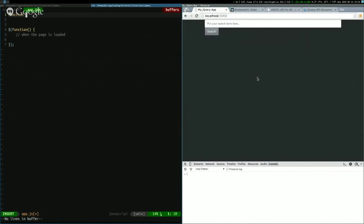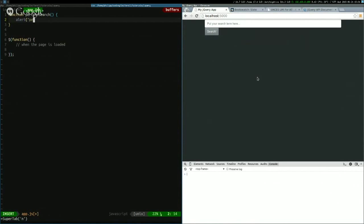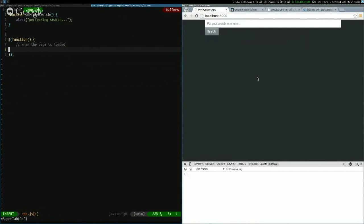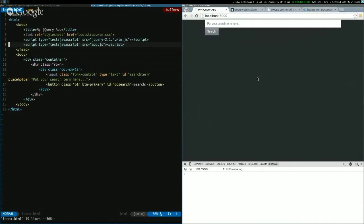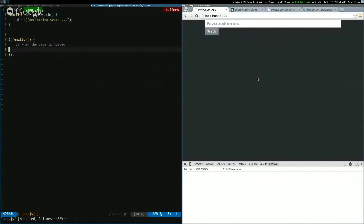So you do this by writing dollar sign, something, and parentheses. And this means that whatever I put in here will be executed. But we want to make it do something. So let's make a placeholder. Well, in the end, we want to make it perform a search. So we'll call it perform, and we'll just make that an alert and put something in there later. So okay.